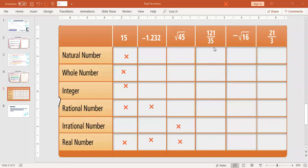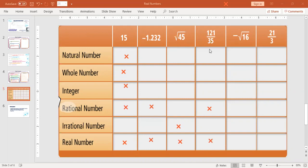121 divided by 35. You need to check if you can simplify that. 121 does not divide evenly by 35, but it is a fraction. And in the word 'rational' we see the word 'ratio' — ratio in math means a fraction. So if it's got a fraction, it's automatically a ratio, it's a fraction, it's rational. And it's also real. It can't be natural, whole, or integer because none of those have fractions.